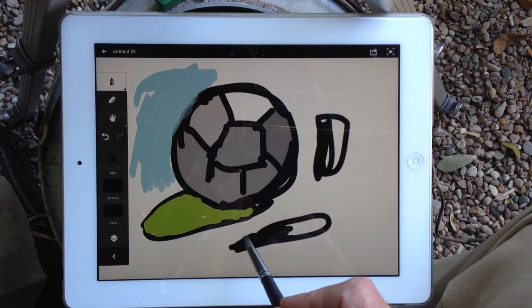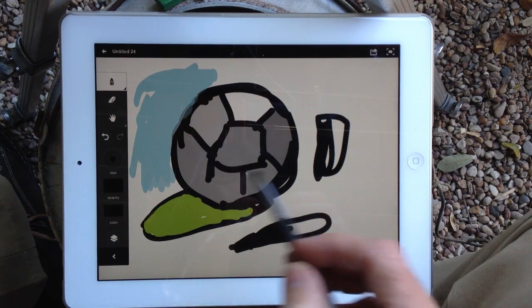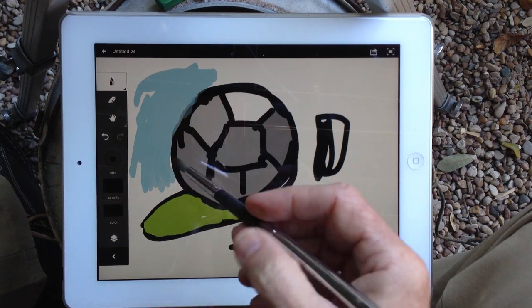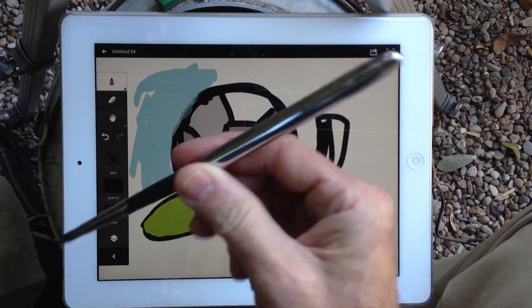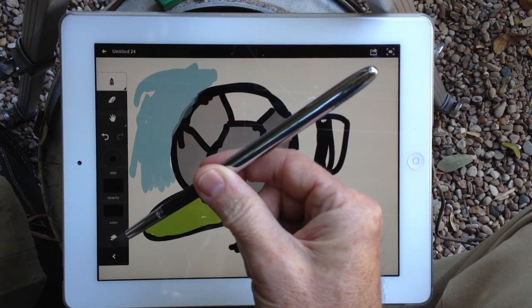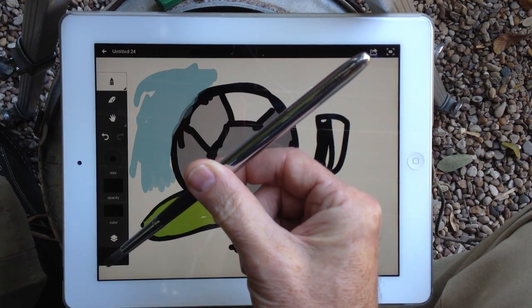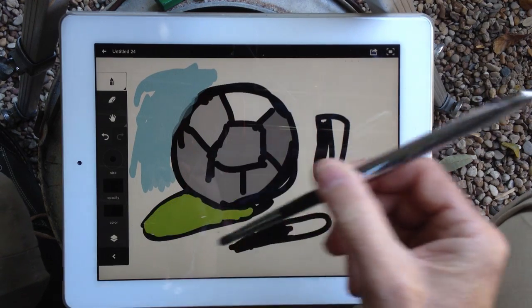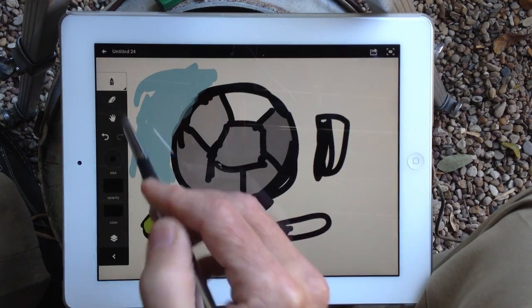There you go. Adobe Ideas. A quick review. And don't forget, go check out the Sensu Brush. Bye.